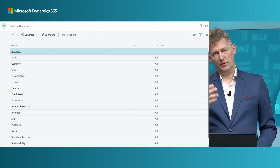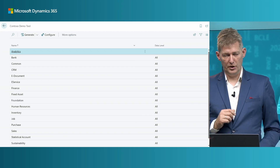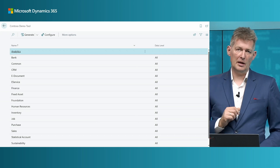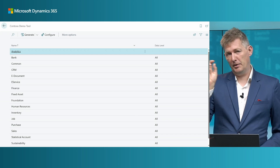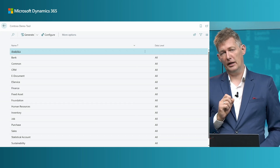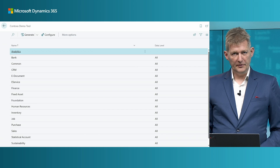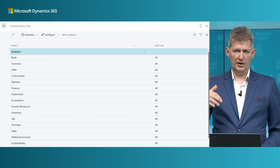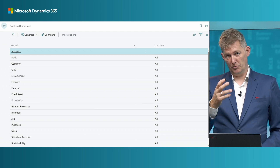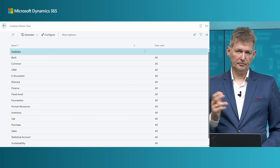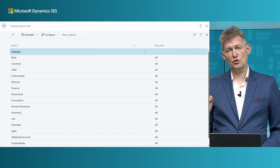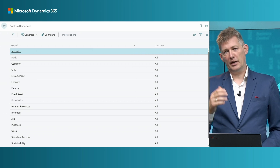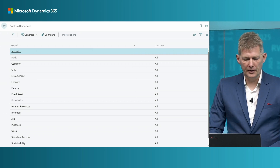You can install it from the tool itself — the name of that package is called Analytics. Or if you spin up a new company with demo data from Contoso and choose all the demo data, you get it there for free.